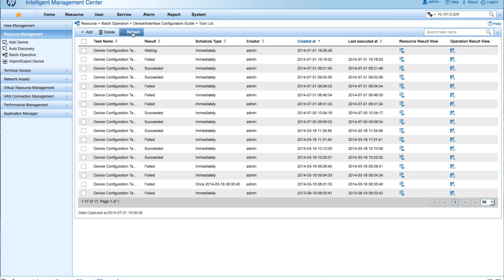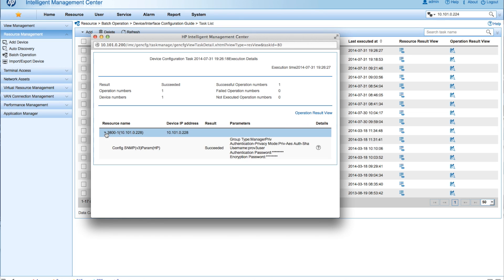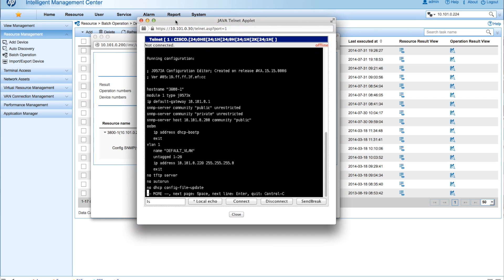I'll click Refresh — you'll see this go to Running. Depending on what your system is doing and how many resources you have, this may take a little bit longer to run. You can see it now shows Succeeded. We can go in and look at what was done on the device and confirm it was successful and that those commands were pushed in.